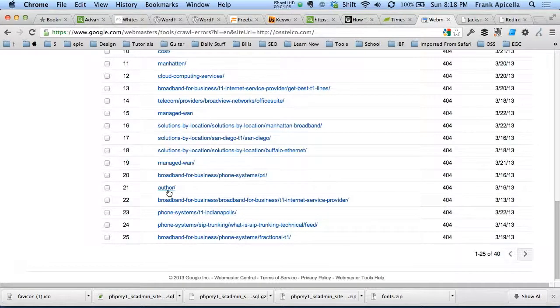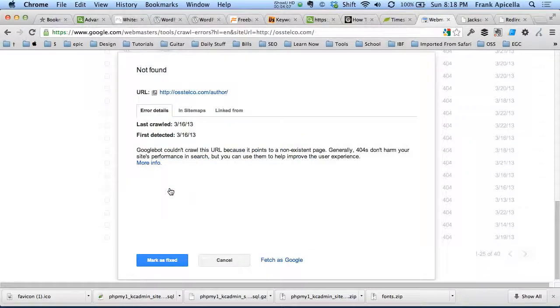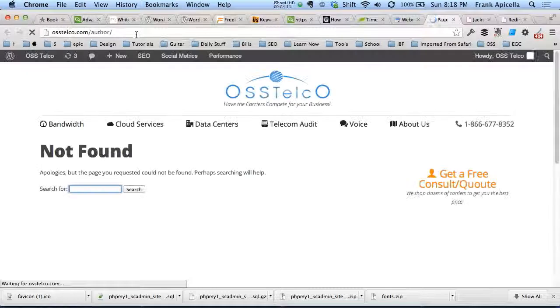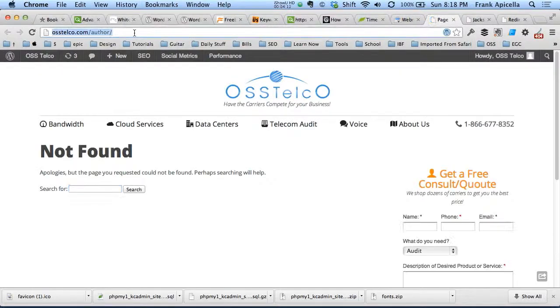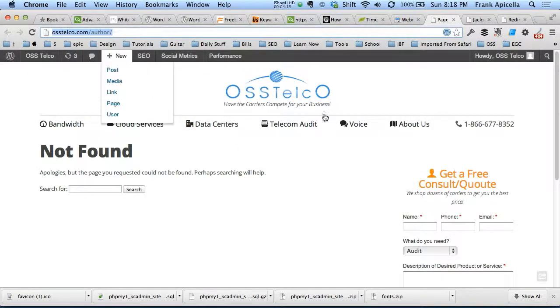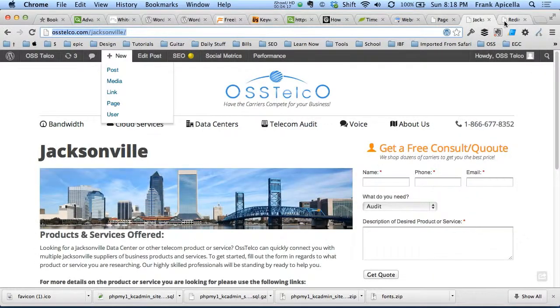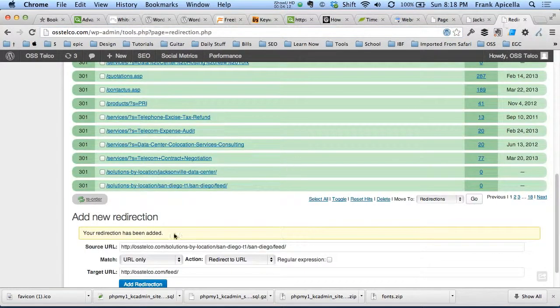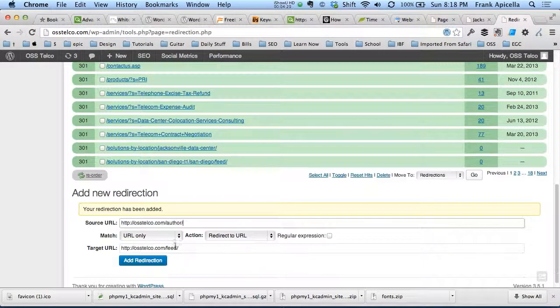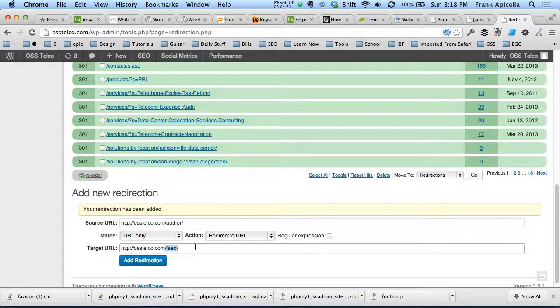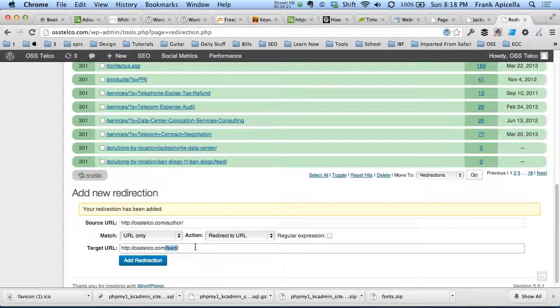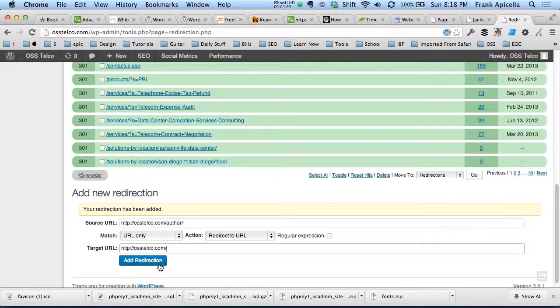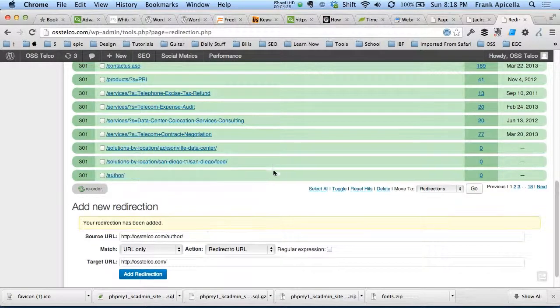For some others, like just author. Now on this site, actually, that would be a category. And I know for this site, like that page was removed. I don't want it anymore. So I'm just going to redirect it to the home page.